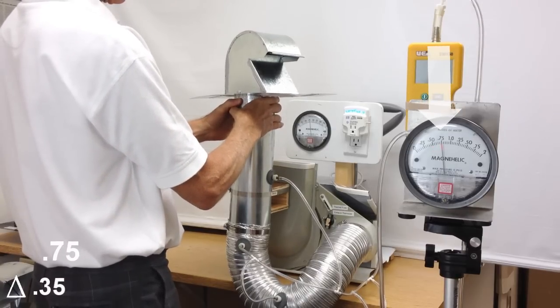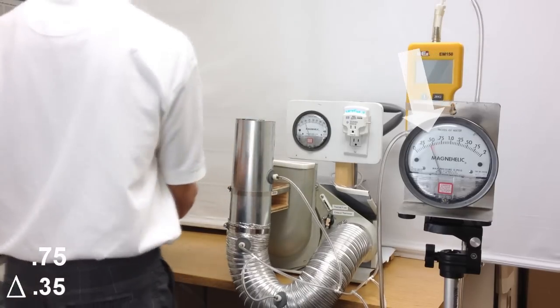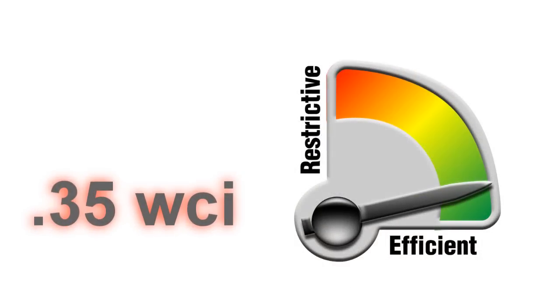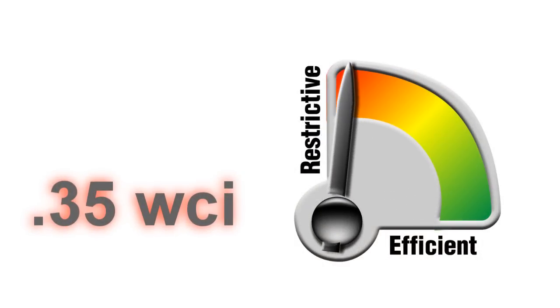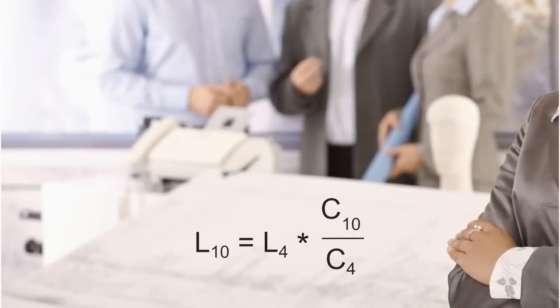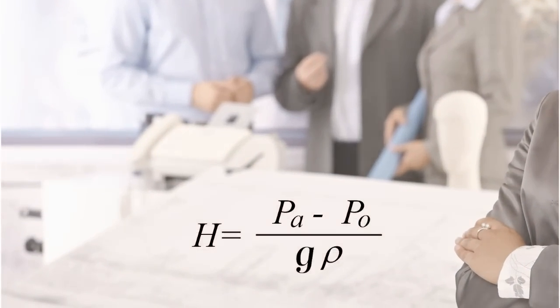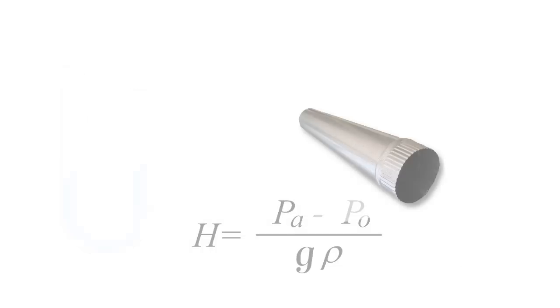This is an increase of 0.35 inches of water column, and in our industry, that is considered excessive. Let's take a step back and understand the mechanics of airflow friction through rigid pipe.